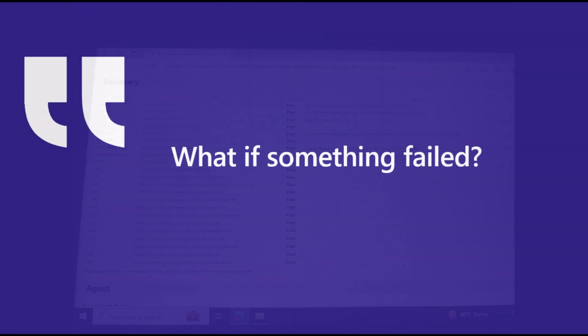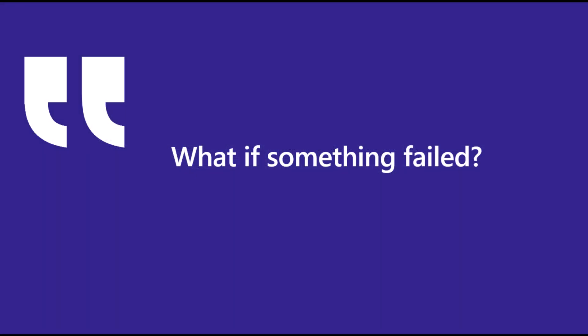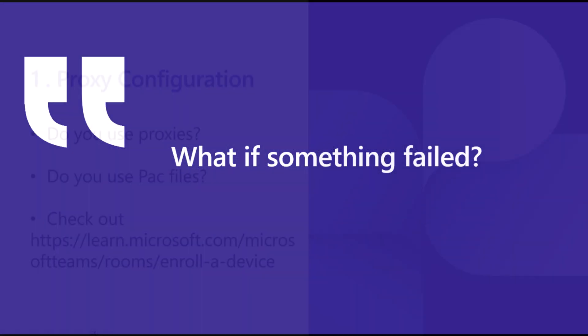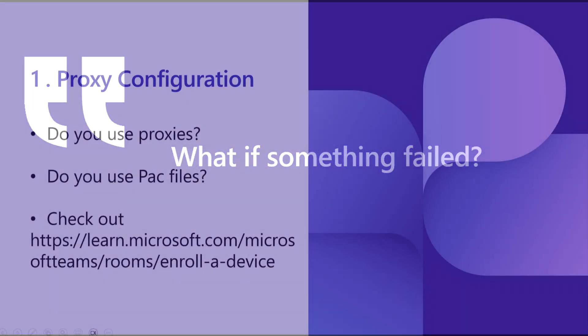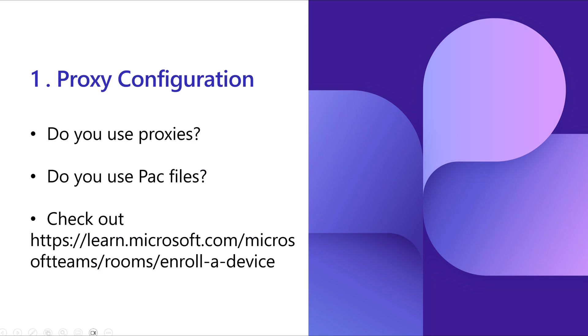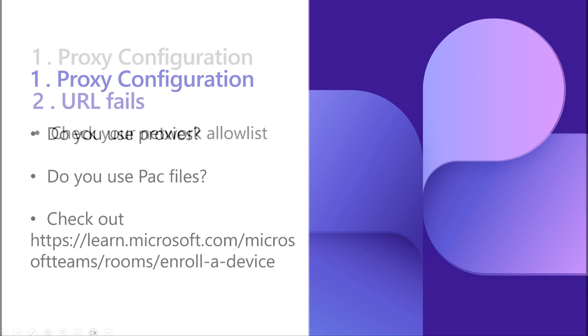So what should you do if something has failed to pass the test? If it's a proxy configuration, do you use proxies and pack files? Check out learn.microsoft.com/Microsoft-Teams/Rooms/Enroll-a-Device for specific instructions on how to configure devices for proxies.